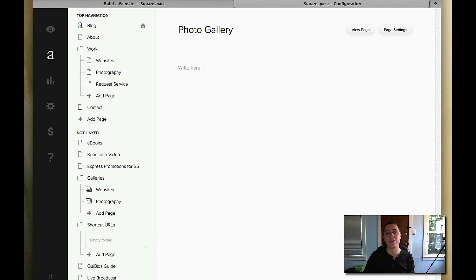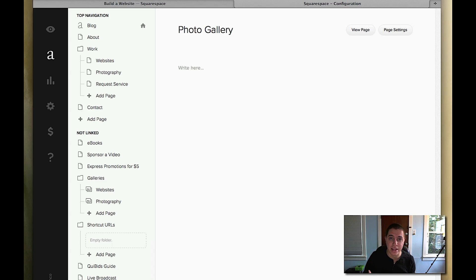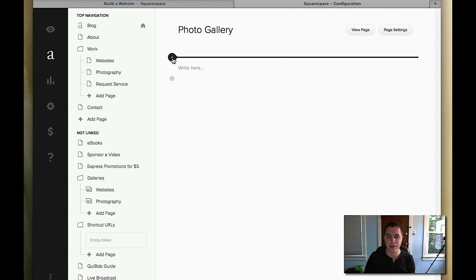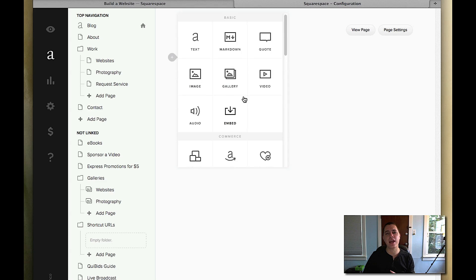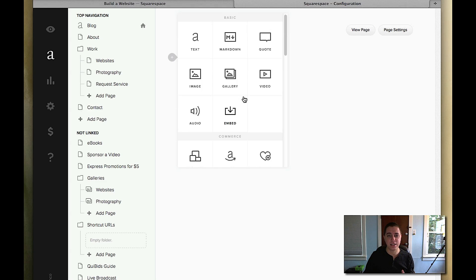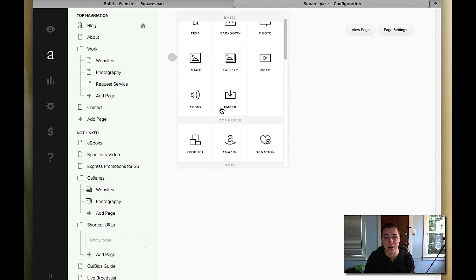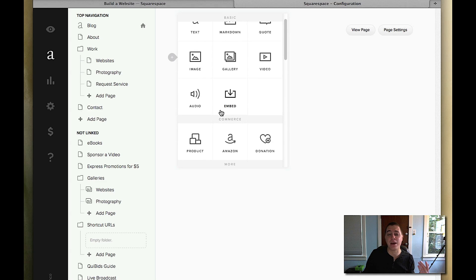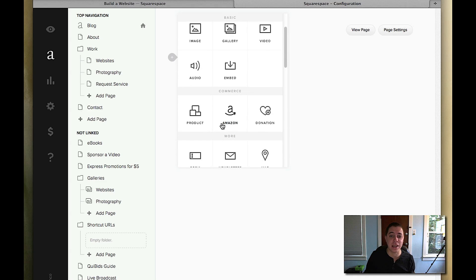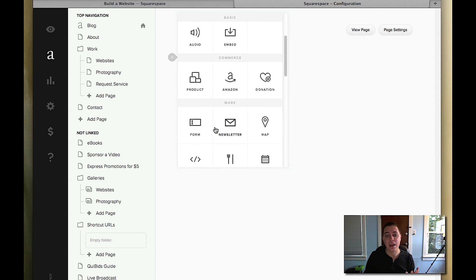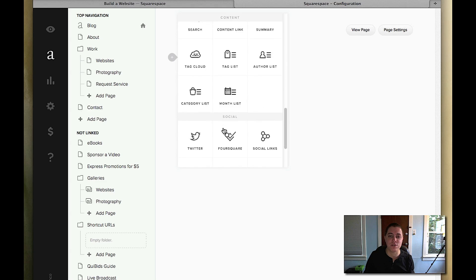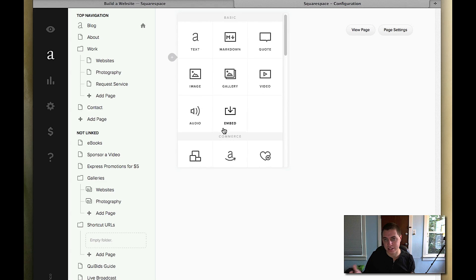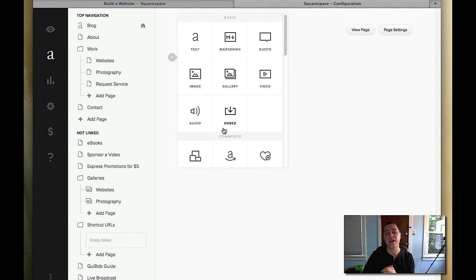So now that the page exists, the only thing you have to do is actually create the content itself. The next step is to click the plus sign, and you can add a huge variety of different content types such as text, markdown language, quote, image, gallery, video, audio, embed. You can even add products, Amazon links, a donation link, a forum, newsletter, and the list goes on and on. Yes, I will be covering some of those in future videos. But for this video's purpose let's just add a photo gallery.